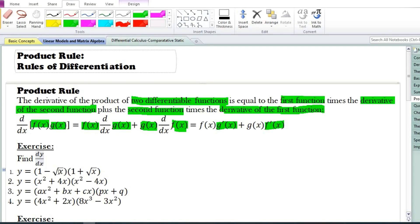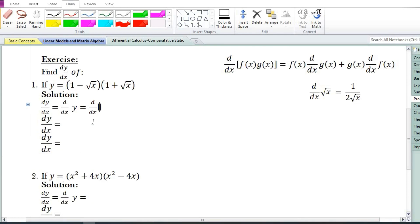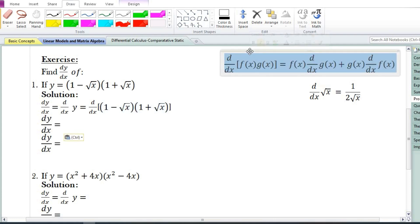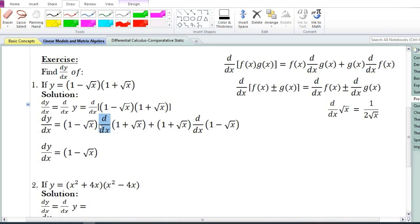Let us do some problems on the product rule of differentiation. The first problem asks us to find the derivative of y with respect to x, where y = (1 - √x)(1 + √x). In the solution we write dy/dx = d/dx of (1 - √x)(1 + √x). The derivative of the product of two functions equals the first function times the derivative of the second, plus the second function times the derivative of the first. Here we need to find the derivative with respect to x of the sum of two functions.